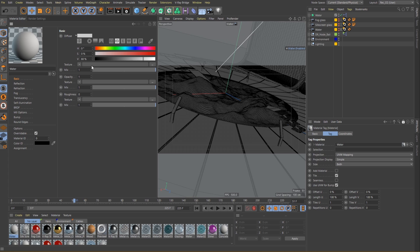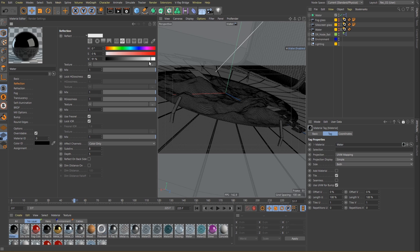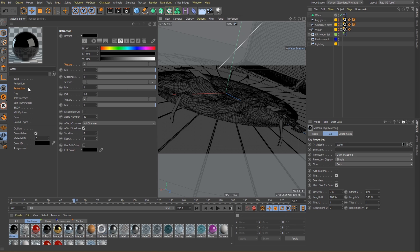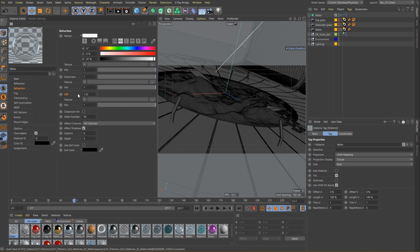Once again we start by deactivating the diffuse layer and start working on our reflections. I will choose a value near to pure white something around 90%. Now let's go into our refraction color and do the same. The only other value we need to change here is the index of refraction and for water type materials a value typically around 1.33 is going to work nicely.